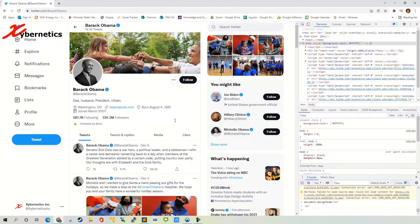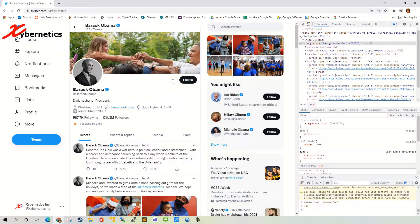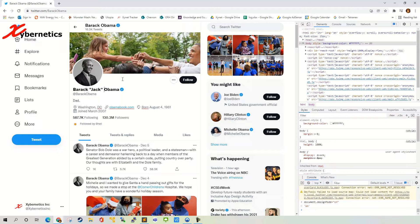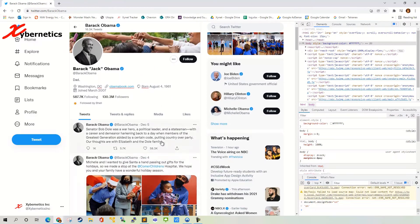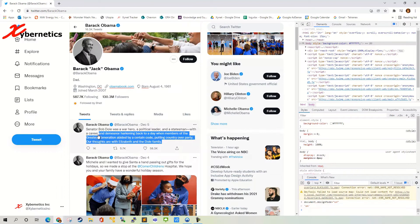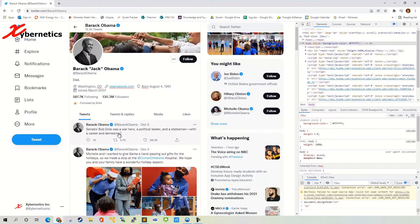What this allows you to do is make modifications to the web page directly here. For example, if you want to get rid of the word citizen, just leave it at dad. You can do that. Or you can call him Obama Jack, Barack Jack Obama, or something like that. Or you can actually get rid of some of the wording here too if you like.